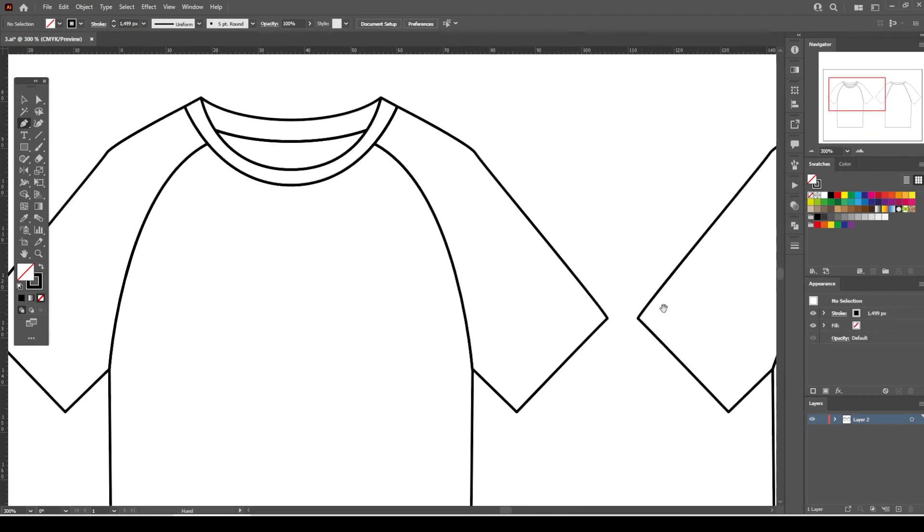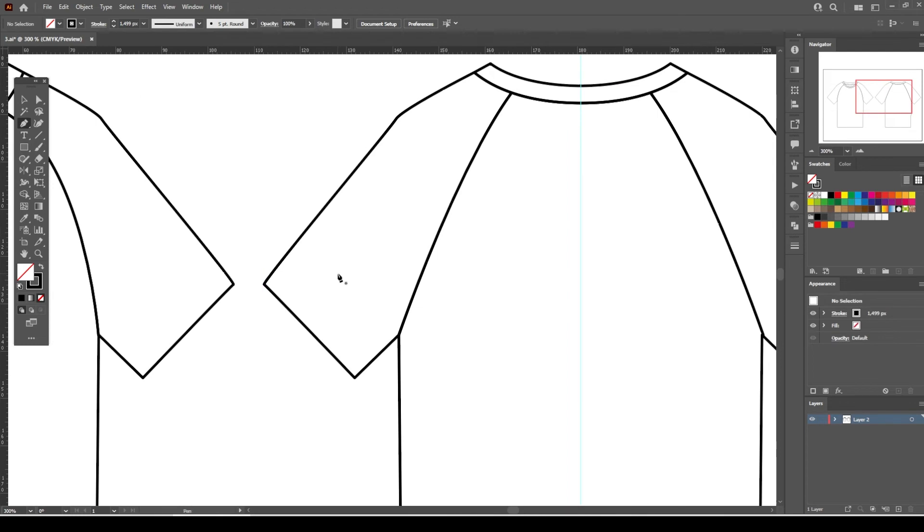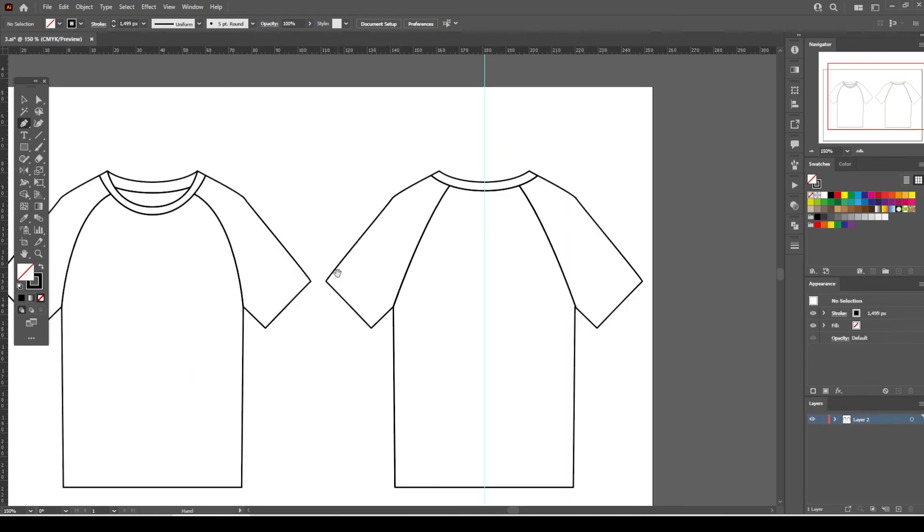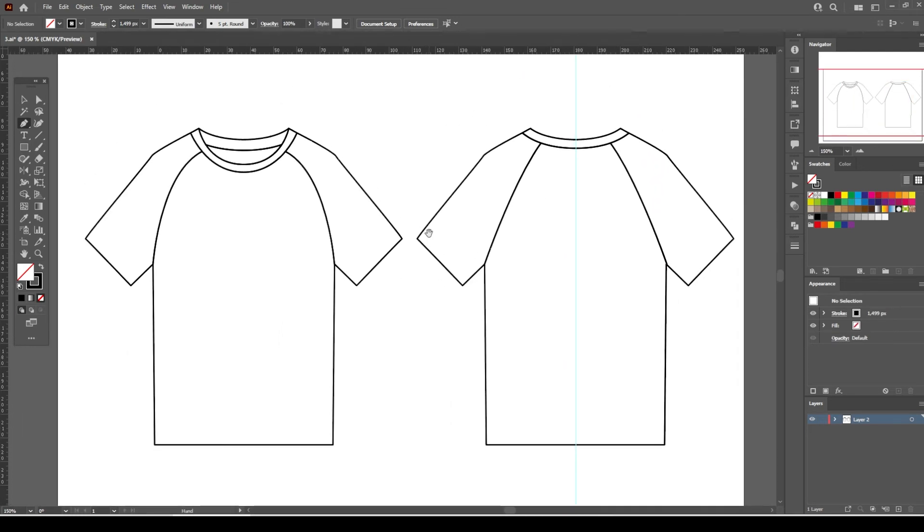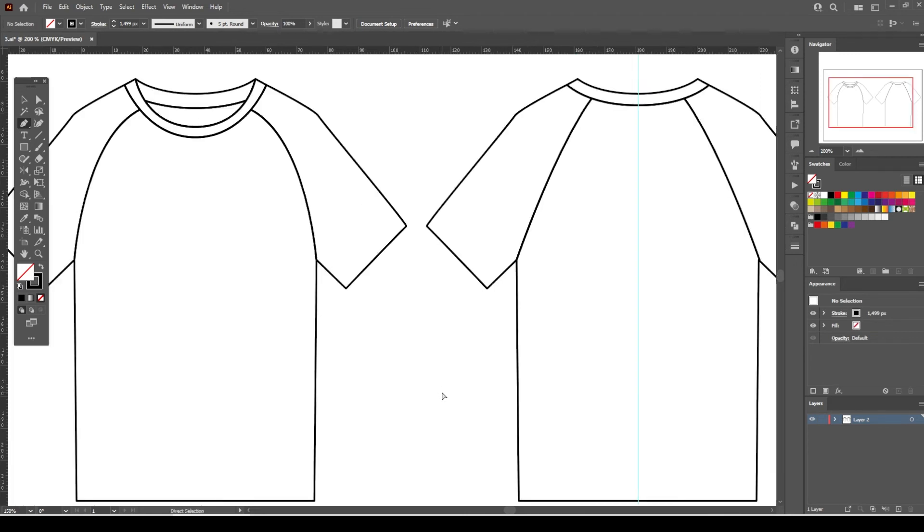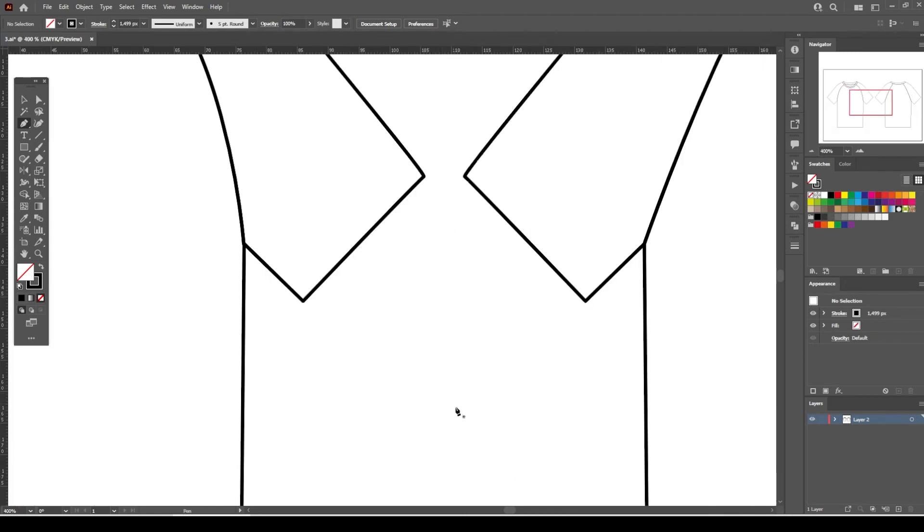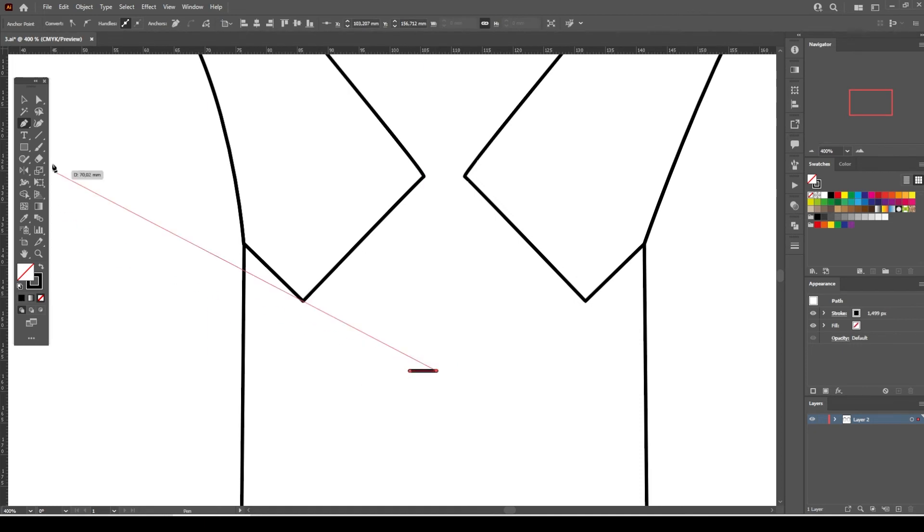Once you understand how to create a stitch brush for Illustrator, you can create your own stitch brushes for different garments and tech packs. Start with creating a line.